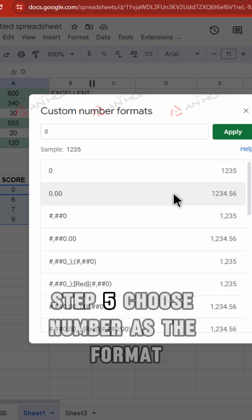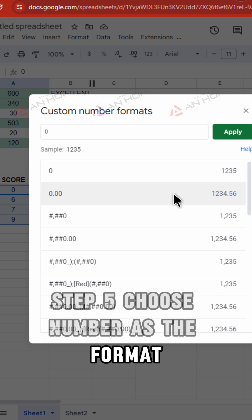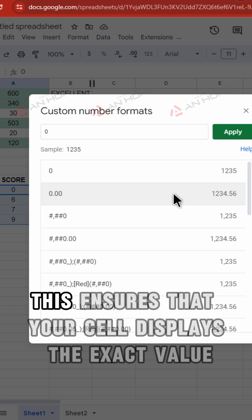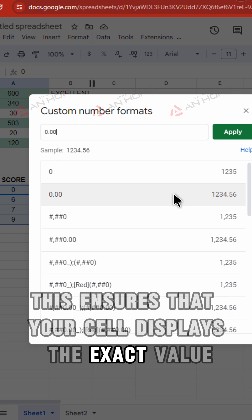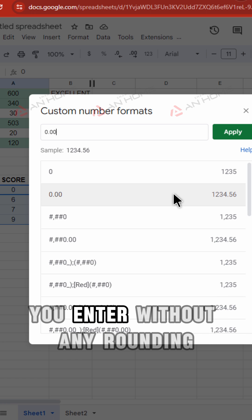Step 5. Choose Number as the format. This ensures that your cell displays the exact value you enter, without any rounding.